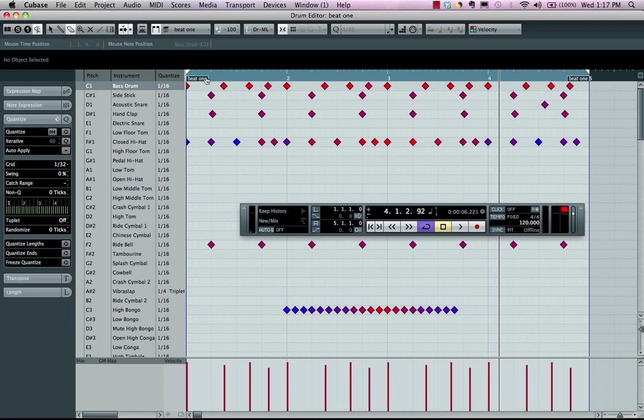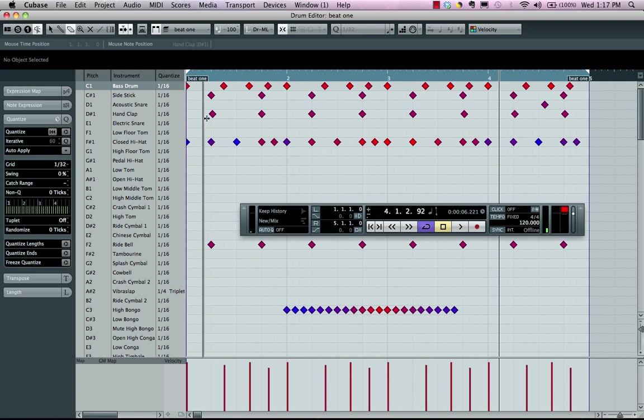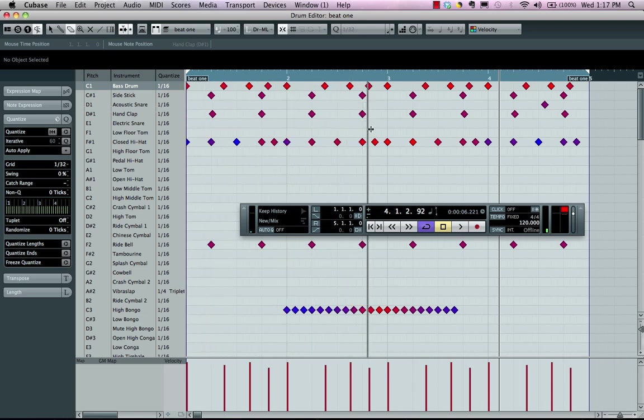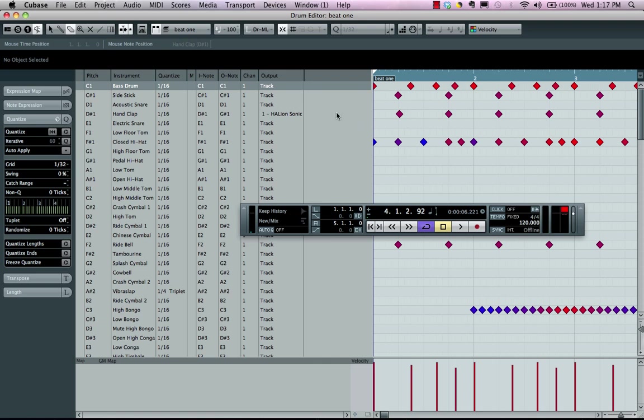Once a drum map has been assigned, we're going to have some other added functionalities that's revealed when you kind of pull this dividing line over to the right. So this will give us a mute as well as I note and O note. So we can think of this as in note, out note.